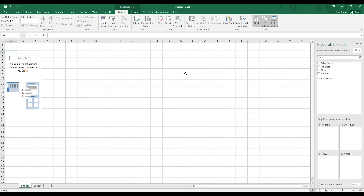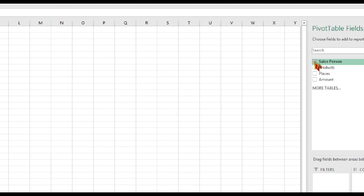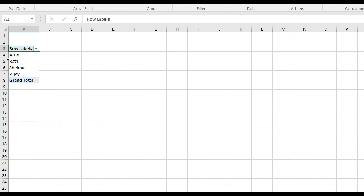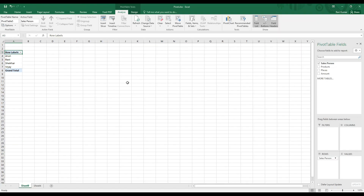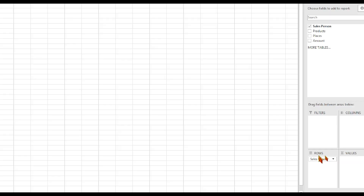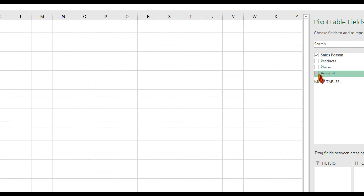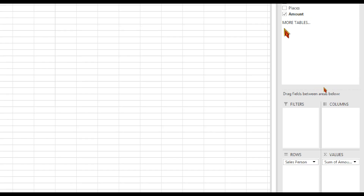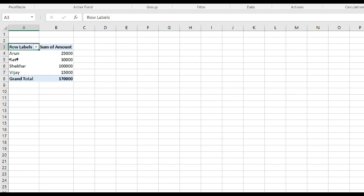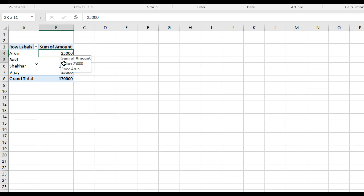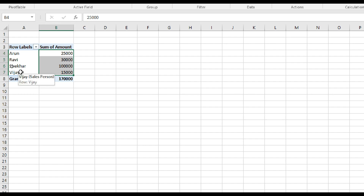Select the fields. We will go here and first select salesman. We will select salesman and choose the rows field. We will then select the amount field.